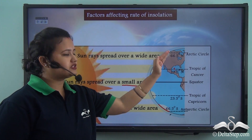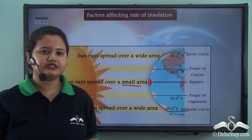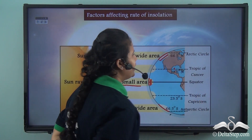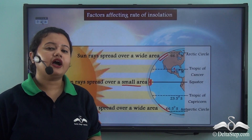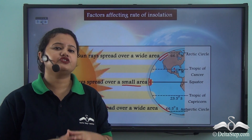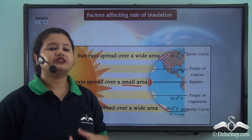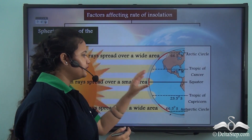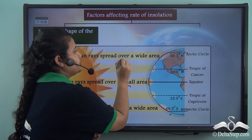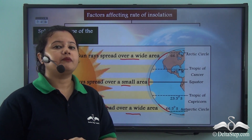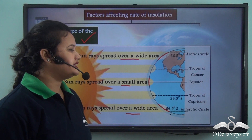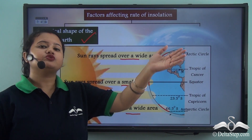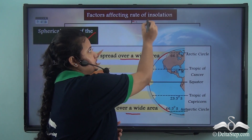As we proceed towards the poles, the scattering of the sun's rays increases. The sun's rays are spread over a wide area in the higher latitudes or near the poles. This happens because of the spherical shape of the earth. The earth is not a quadrilateral but has a spherical shape, and due to this spherical shape, the rate of insolation also varies.